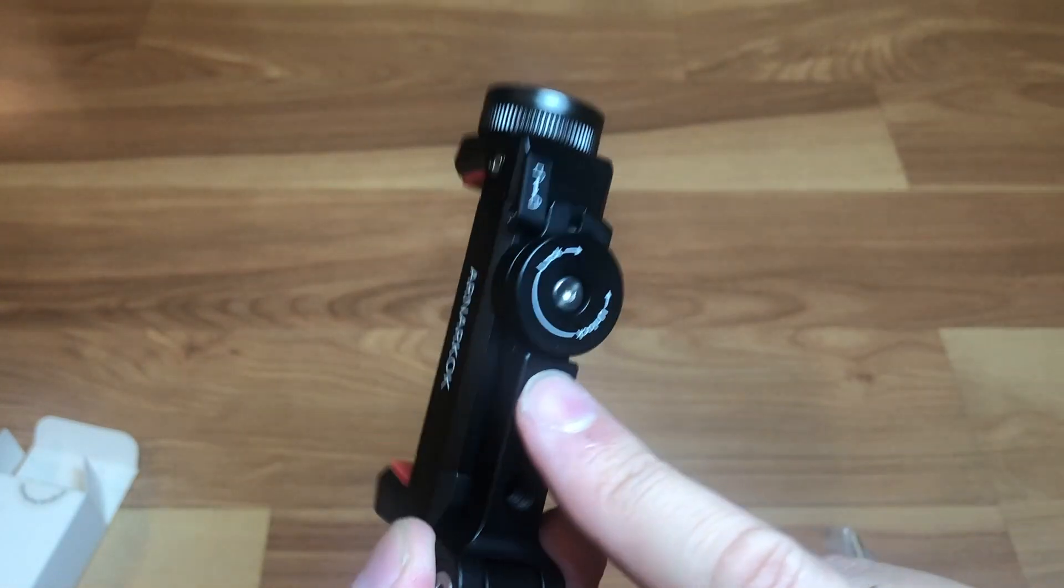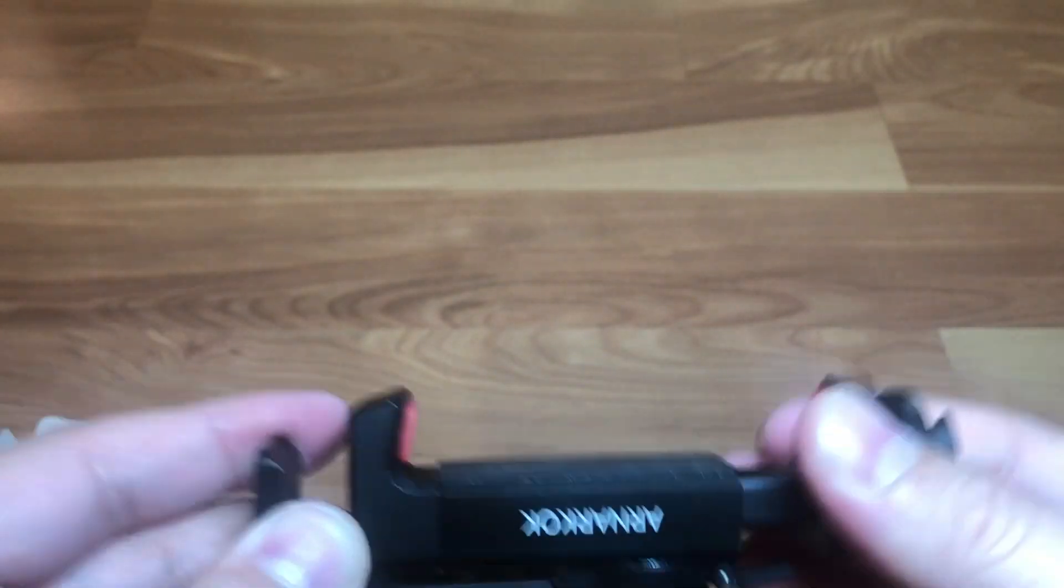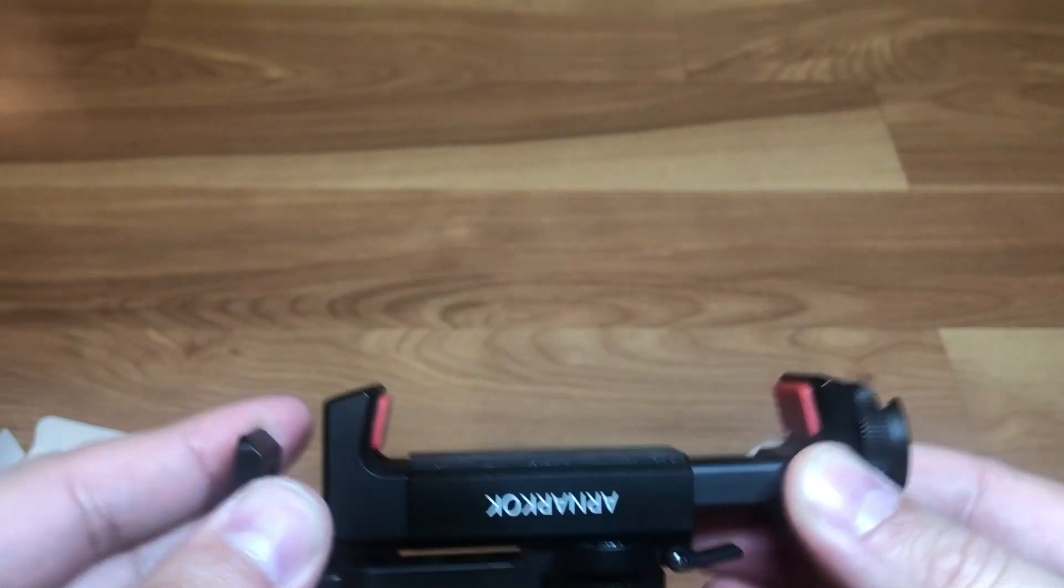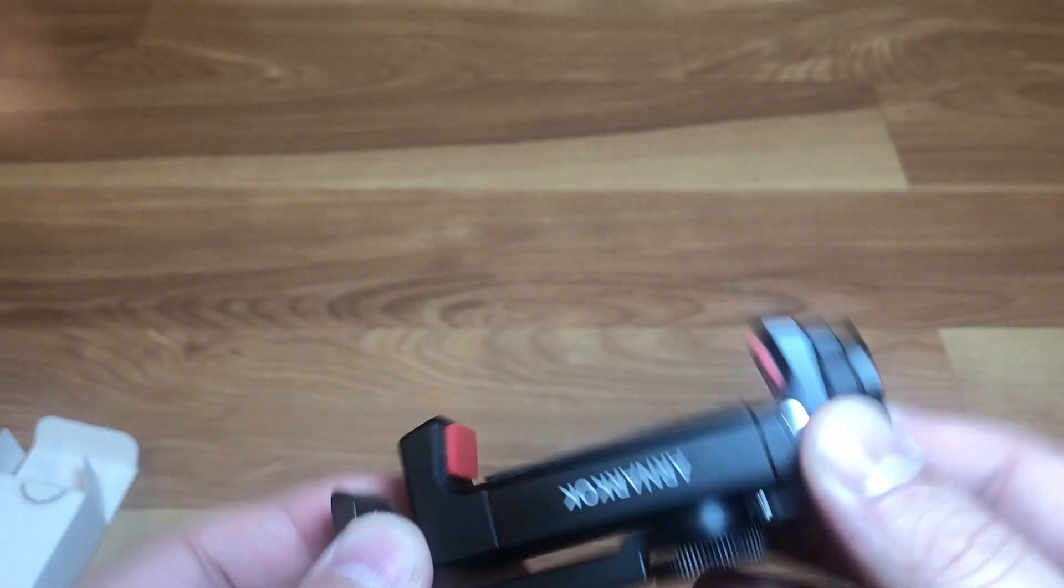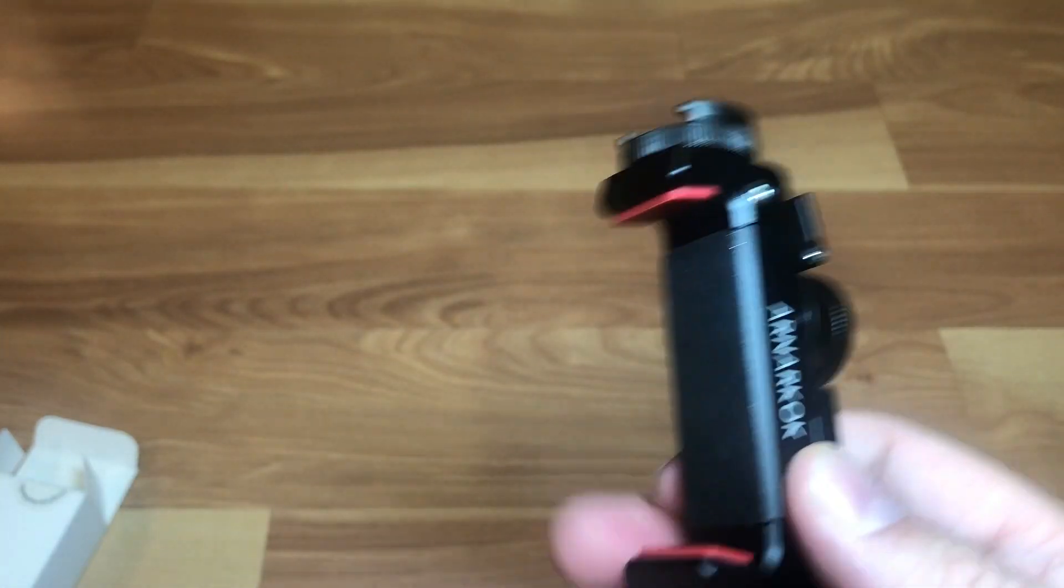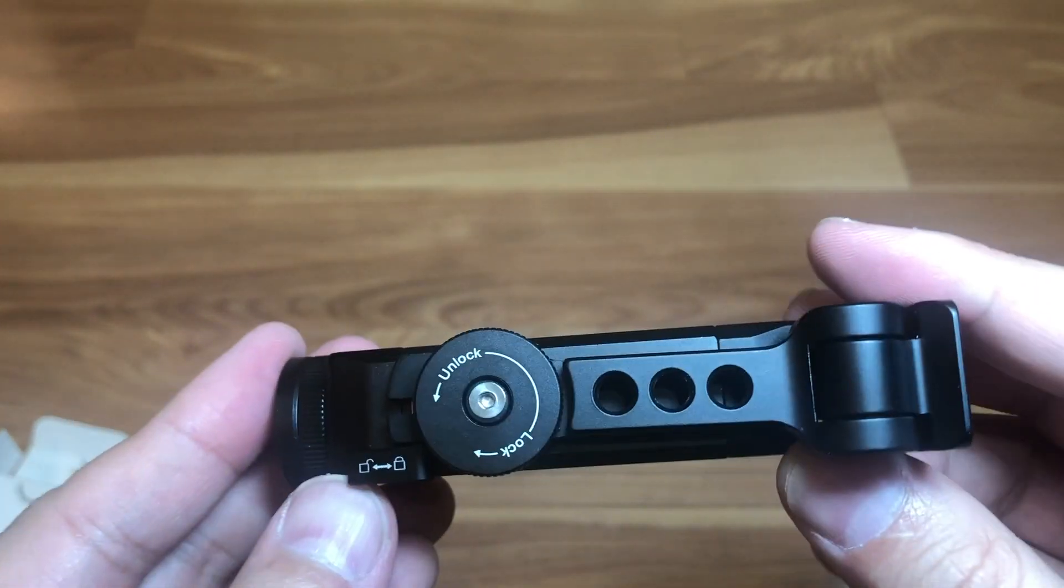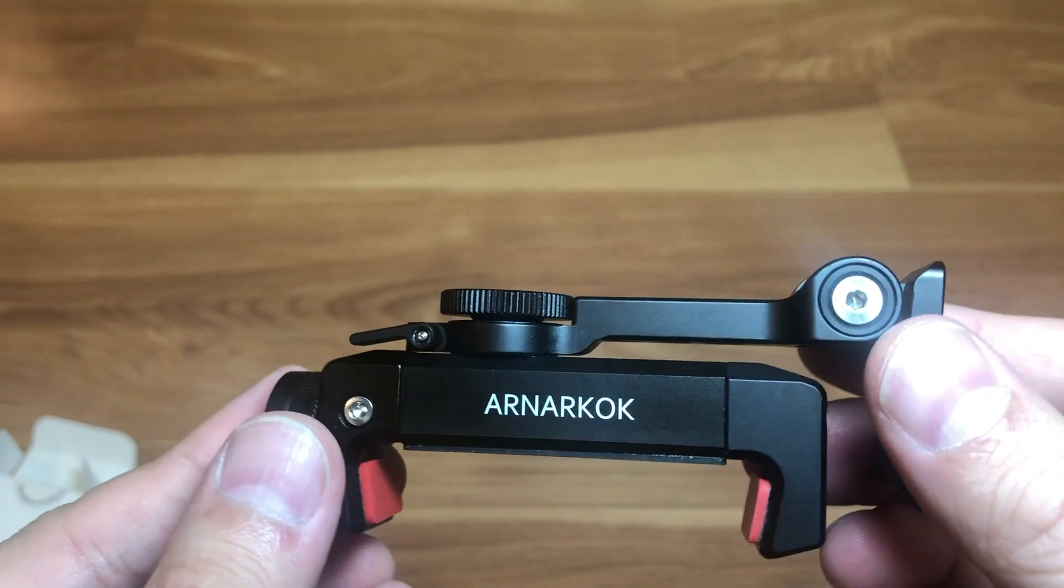But it's actually spring-loaded too, which is cool. So you got the option just to use the spring-loaded or you can lock it as you wish.